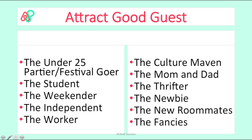The last type is the fancy type. They typically book higher-priced rooms and properties and will have higher expectations for cleanliness, design, and service, and they expect a lot of privacy. They are likely to spend more time on the property because they pay a higher price. It will depend on what kind of listing and space you have — you will receive different types of guests, and you may have a mix of them interested in your place. Once you understand the different types, you know which ones to ask more questions of when they first initially request your place.